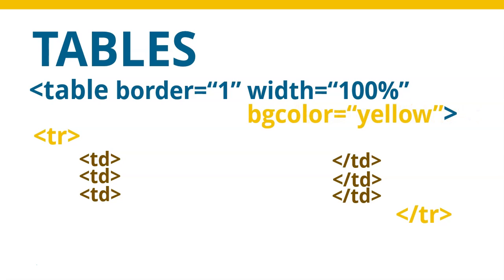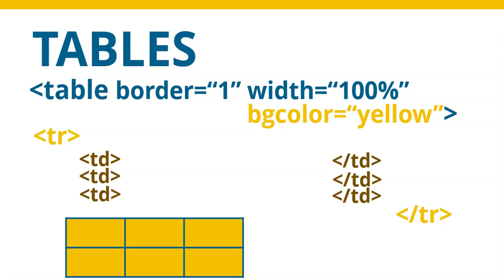And what about the color of the background? Well, this is quite nifty. So you've got BG color, again, American spelling. Now, if you place the BG color option or the attribute inside the table, it will change the entire table to that particular color.